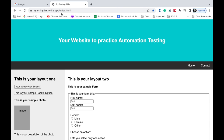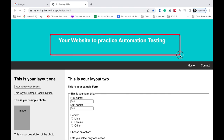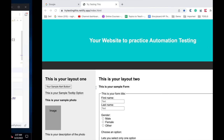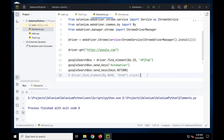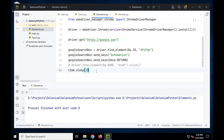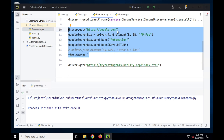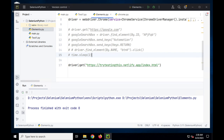Now let's see some more options. I'm going to a different web page — trytestingthis — which is a demo practice automation site. I'll try to find some elements and do actions there. If at your time it is not available, you can try it on any other website or continue with google.com. I'll use driver.get with the trytestingthis link and comment out the Google.com section so we focus on this.